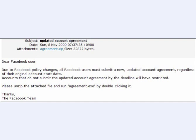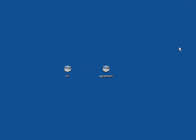Accounts that do not submit the updated account agreement by the deadline will have restricted. It doesn't say what will be restricted, but they will have restricted. Please unzip the attached file and run agreement.exe by double-clicking it. Thanks, the Facebook team. This is another zip file, and these are bad news. UPS are doing a new version as well, and they've been doing it for some time.